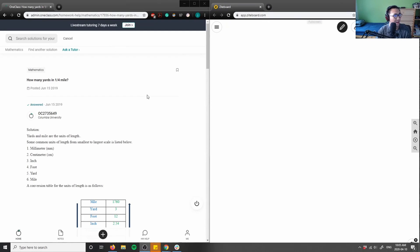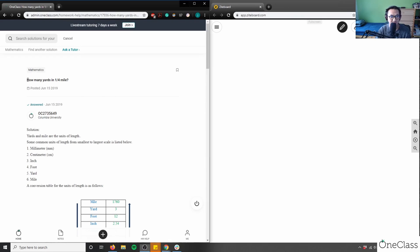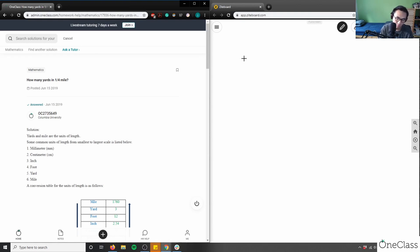I have a question here from a student in the one class portal. The student is asking how many yards are in one-quarter mile. Let me write that down on my board here: how many yards in one-quarter mile?